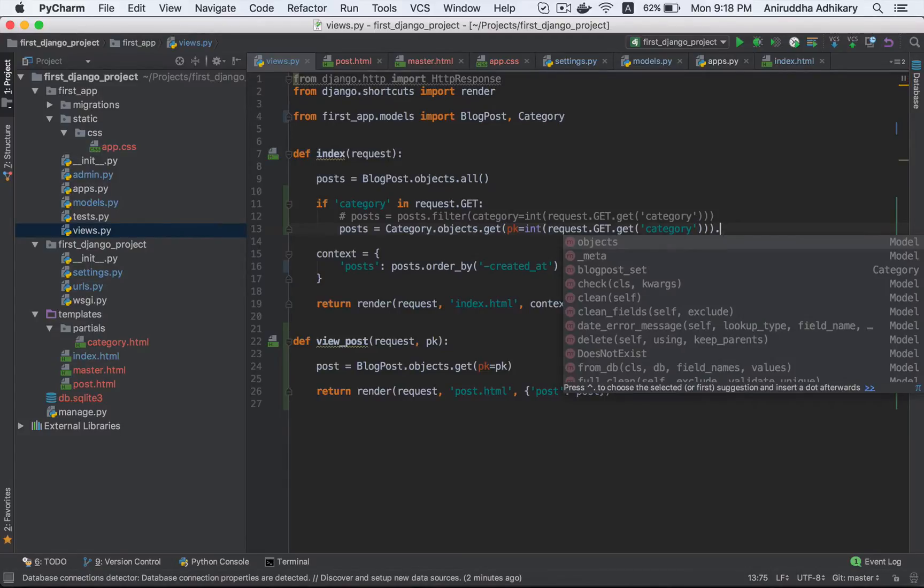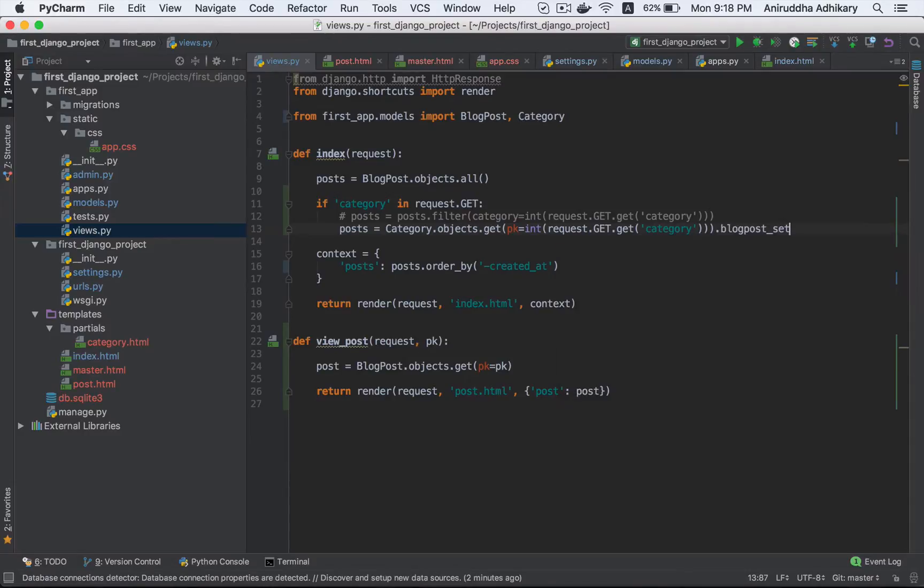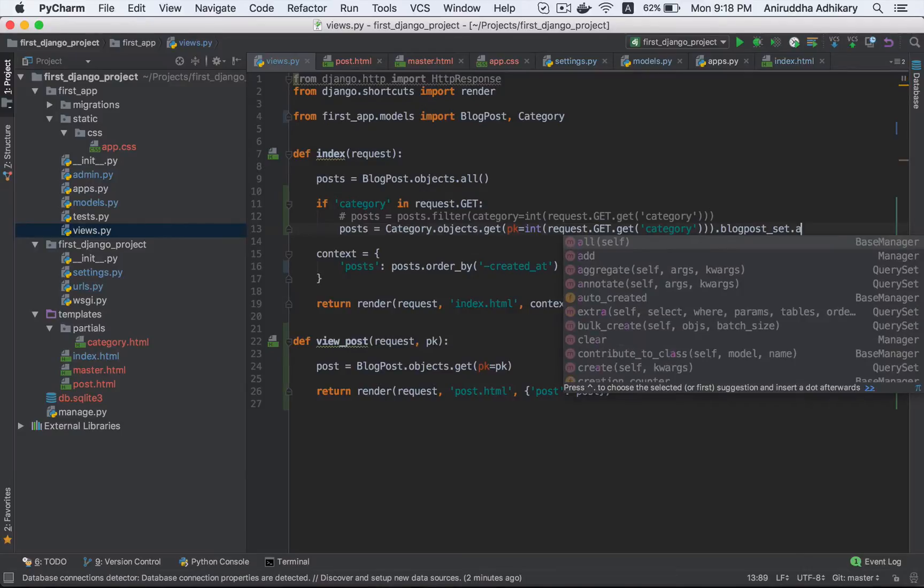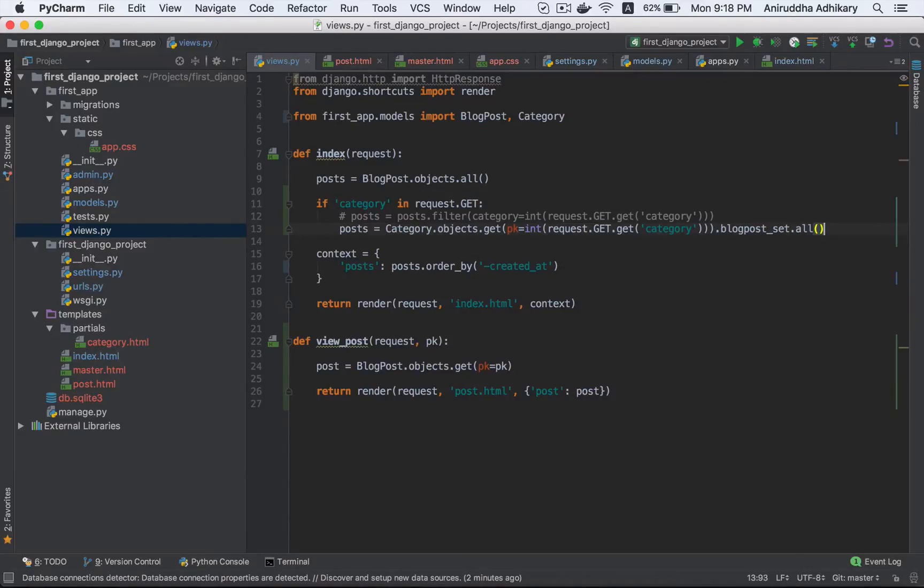Category.blockpostset, and then we have created a category under the blog post. Dot all. So basically, we have created a reverse relationship to use.